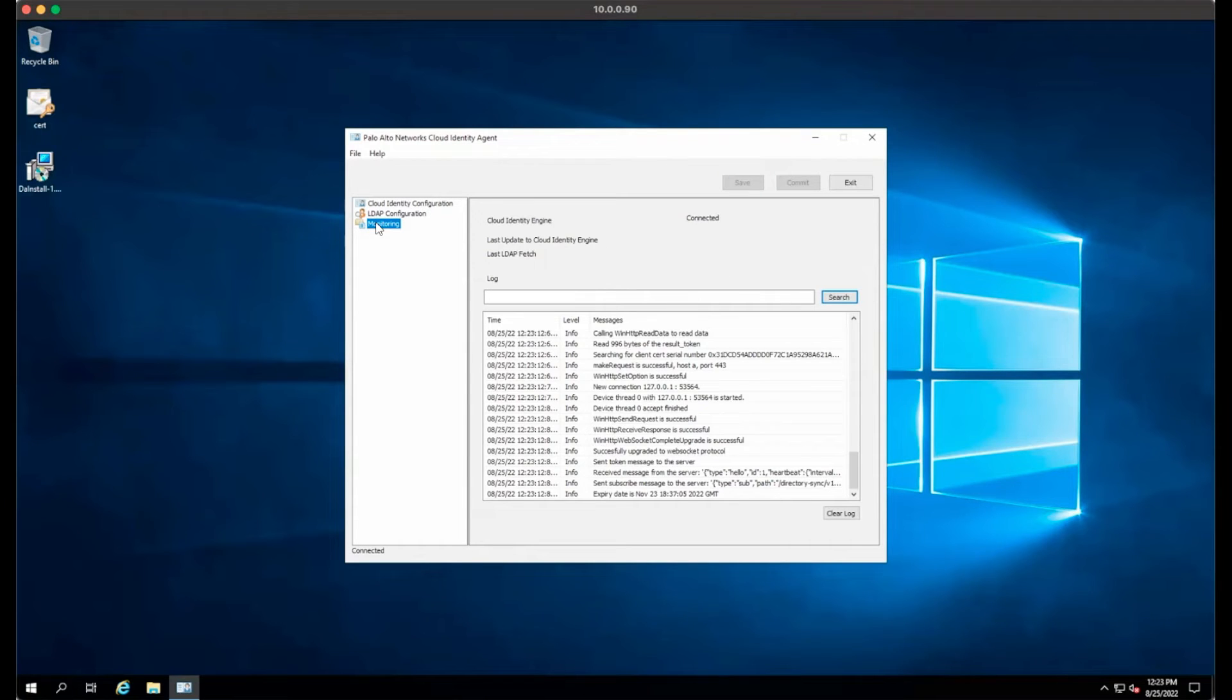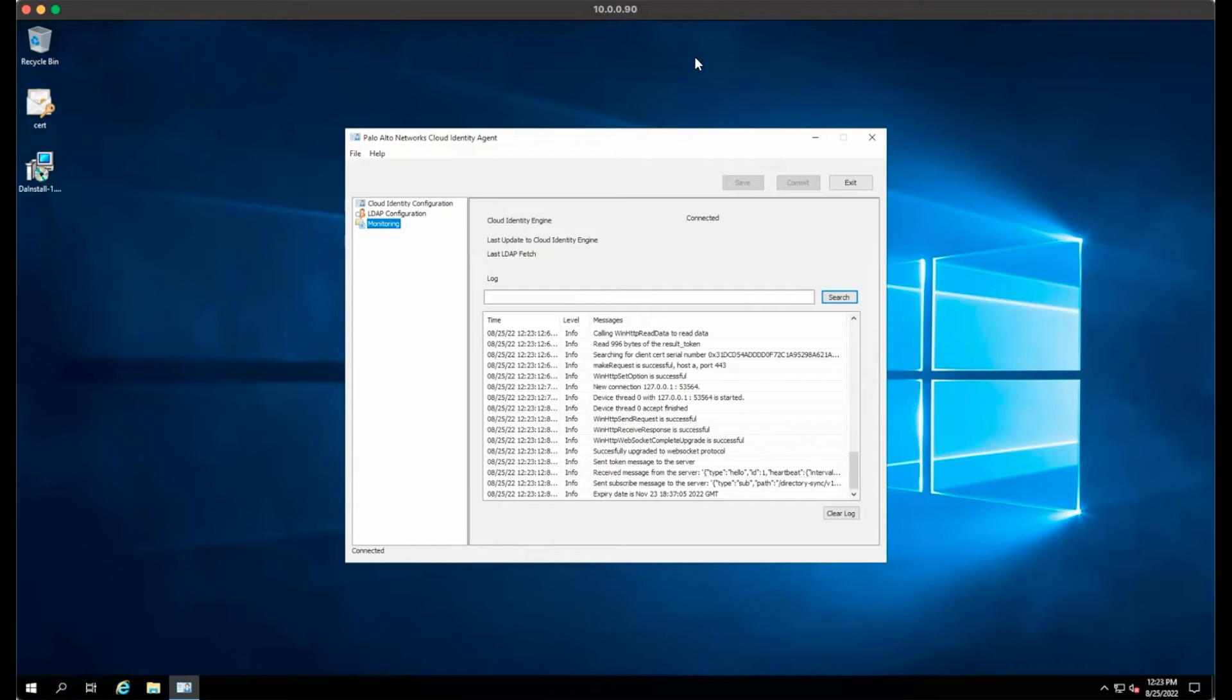You can click on the Monitoring tab to see logs for the agent. The initial synchronization process may take up to six hours.